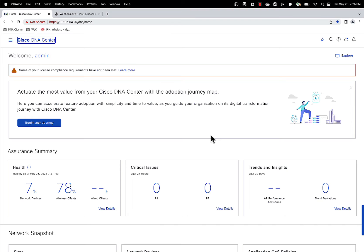So let's switch over to a live cluster and walk through this feature. Alright, so this is our live demo cluster here. Let's go to the client health page first.